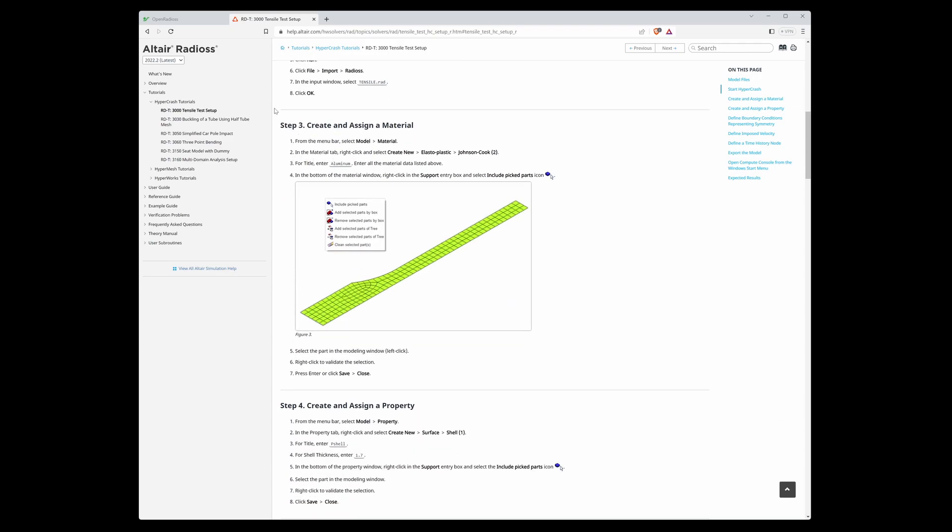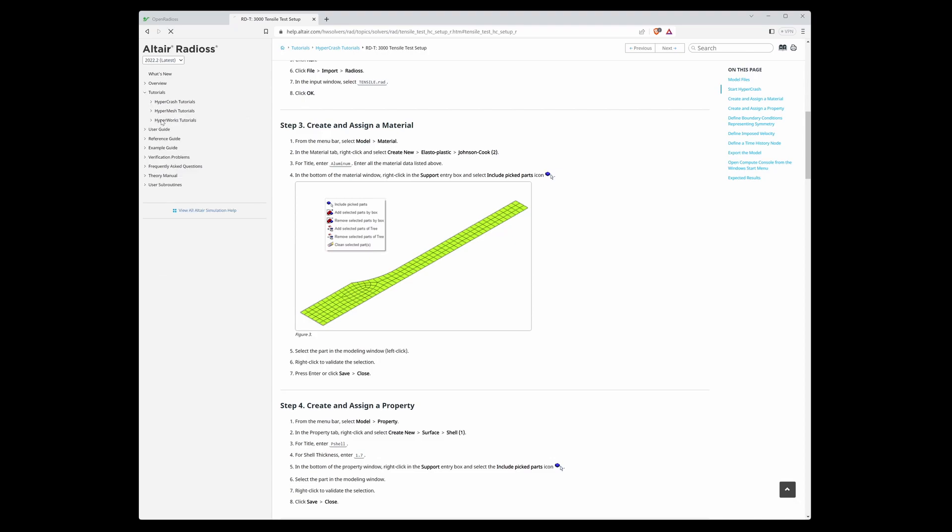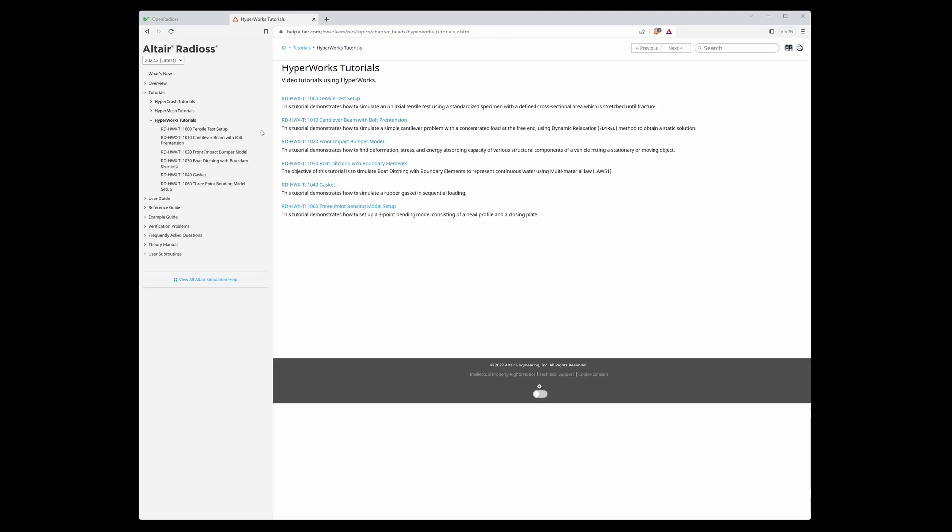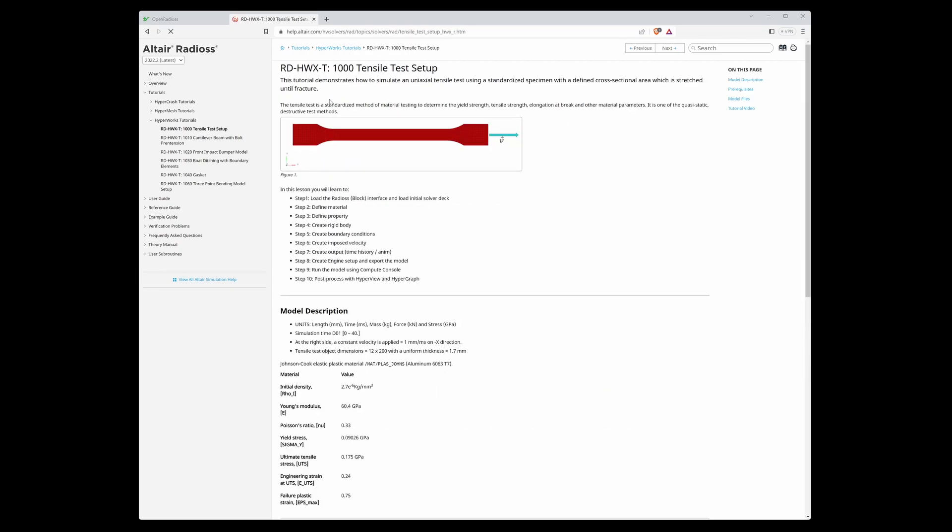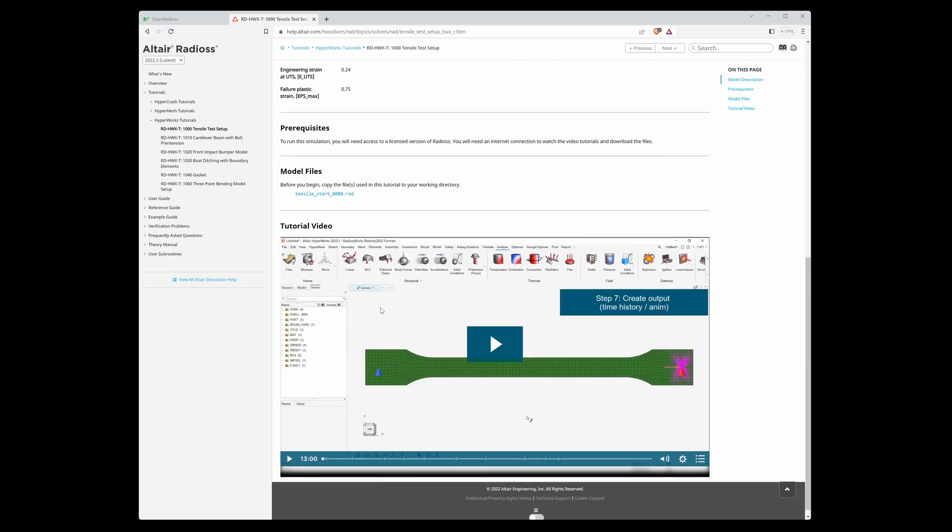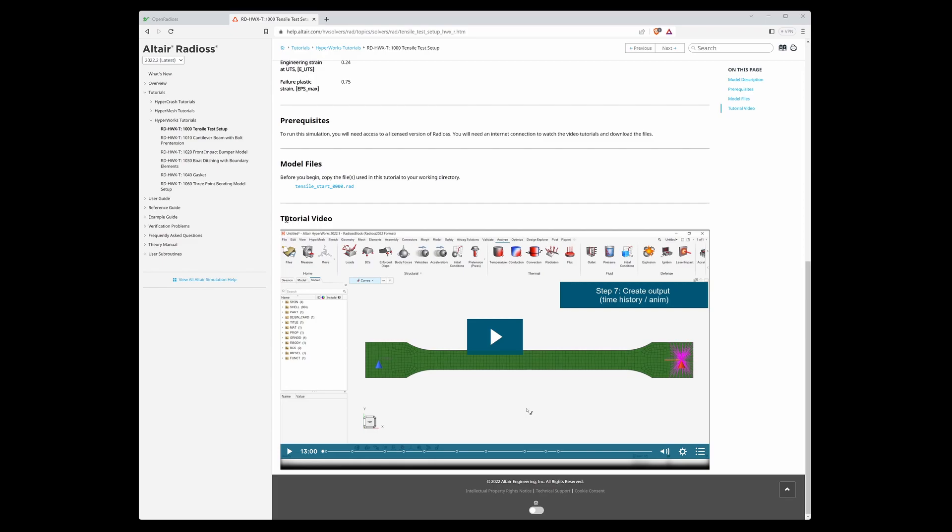In my opinion, the best one is the last one - HyperWorks tutorials. If you click it, it expands and you can see here - I choose by chance the first one, and here you can see that there is a video tutorial. You can watch and follow along with the video, which I think is the best.